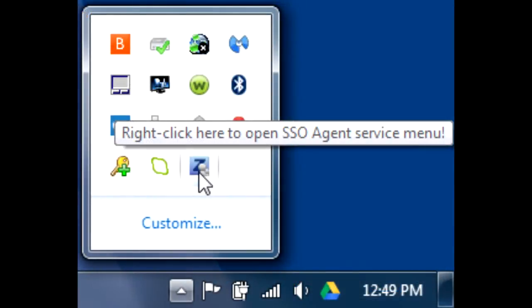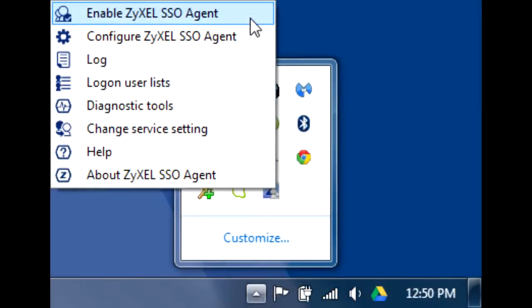Finally, back on your Windows taskbar, right-click on the Zyxel SSO agent icon and select Enable Zyxel SSO Agent.